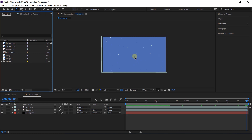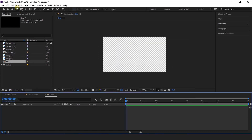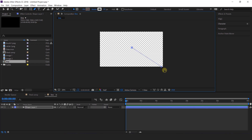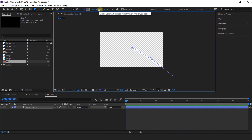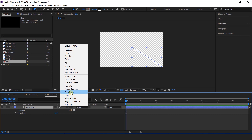Now I want to add line effects on our composition, so create a new composition and I called this line. Then select the pen tool and create a stroke like this. Make sure fill color is none and stroke around 50 pixels. Now animate this shape, so open the shape layer, go to add and select trim paths.